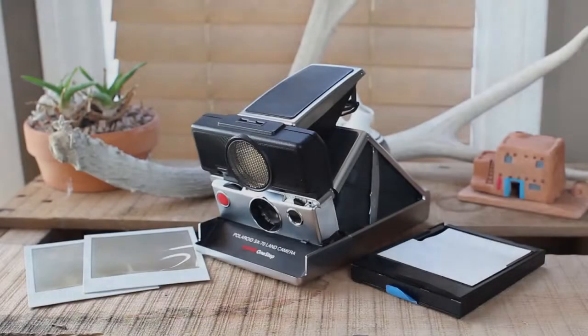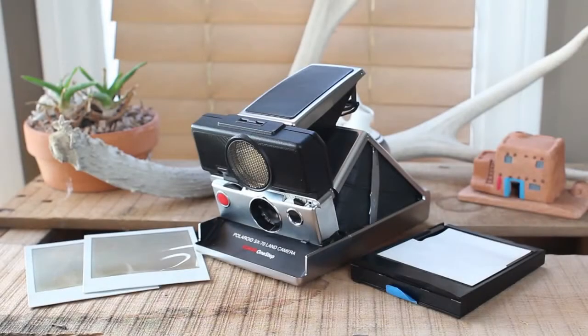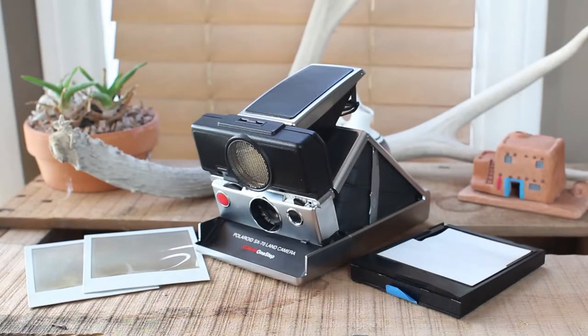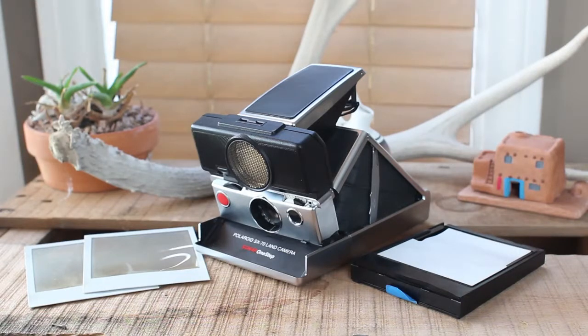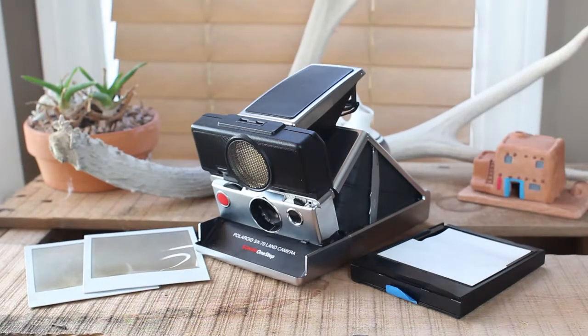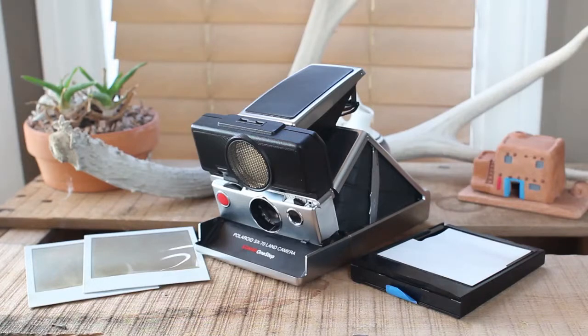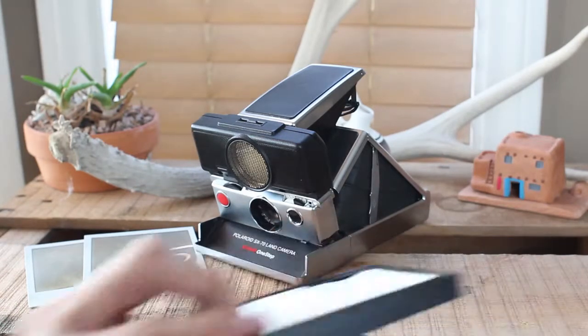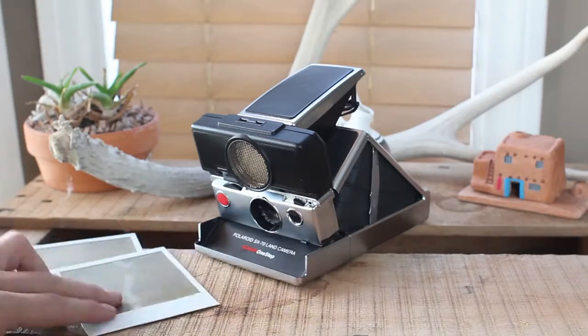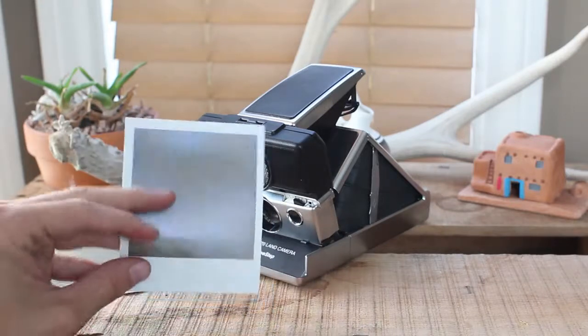Hey guys, Joey here with AwesomeCameras.com. In this video I'm going to show you how to test pretty much any old Polaroid 600 series, XX70, or even a Spectra. Anything that really takes these types of photos right here.